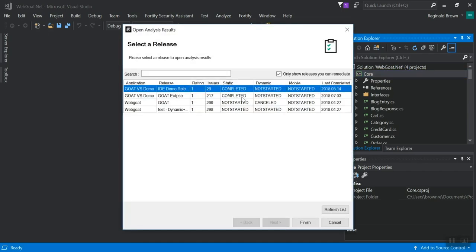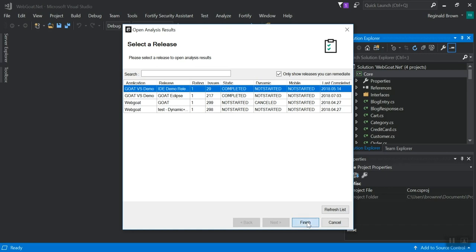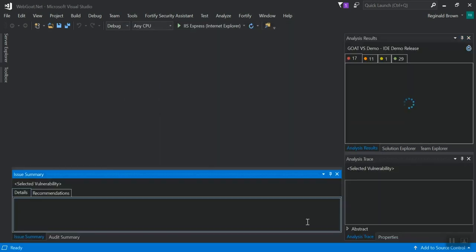If I click on that, it will ask you to log in again if you haven't already done that. Since I just logged in to perform the upload, I don't have to do it again. I'm going to select my IDE release demo and click finish.